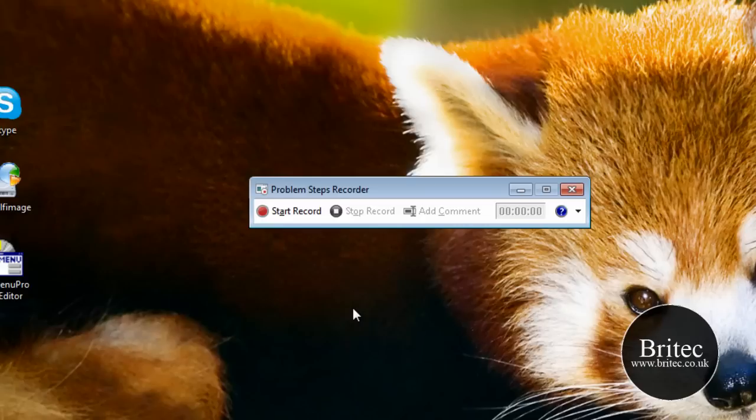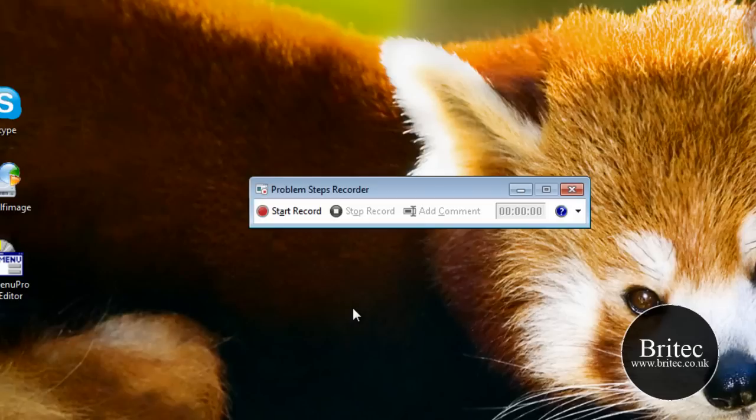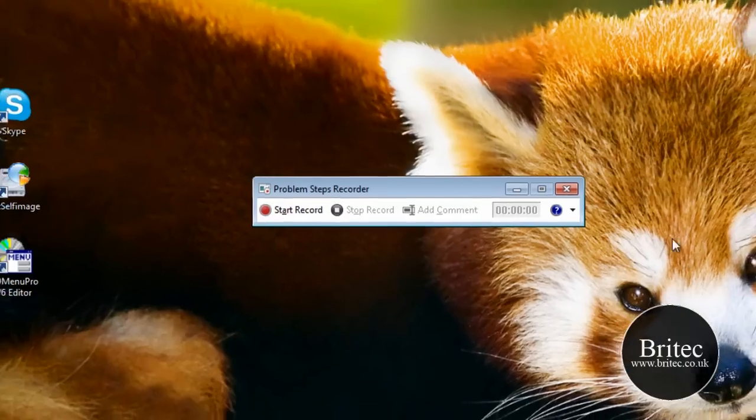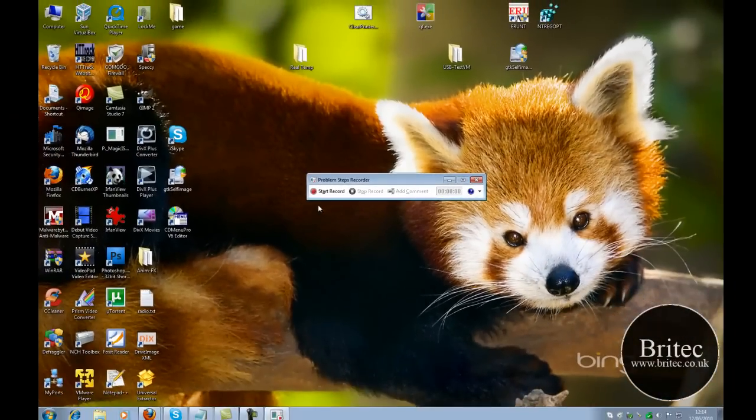A good thing about that is sometimes problems are quite tricky and difficult to write out or explain. So this way you can show what's actually happening and it will take all the screenshots. So it's great for people that can't explain the problems they've got.